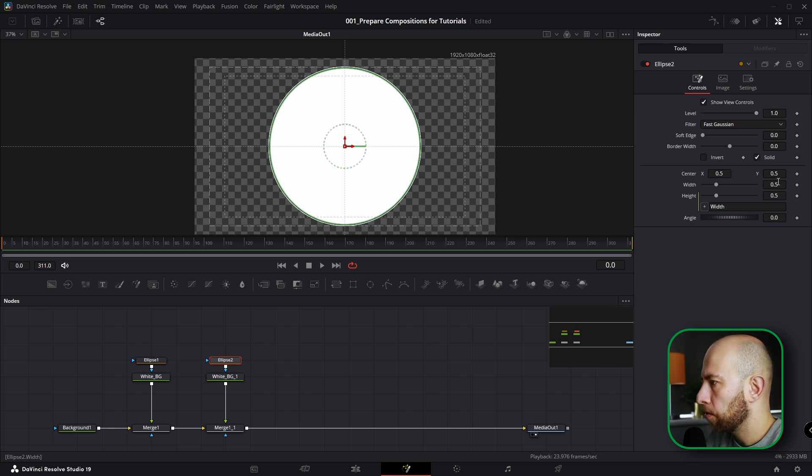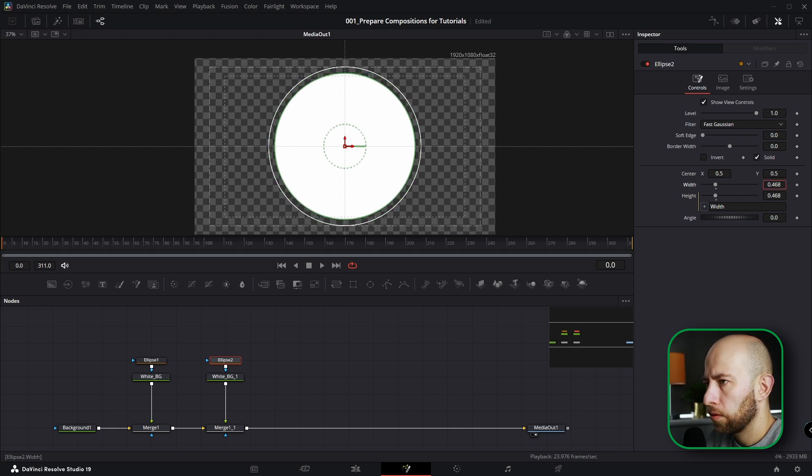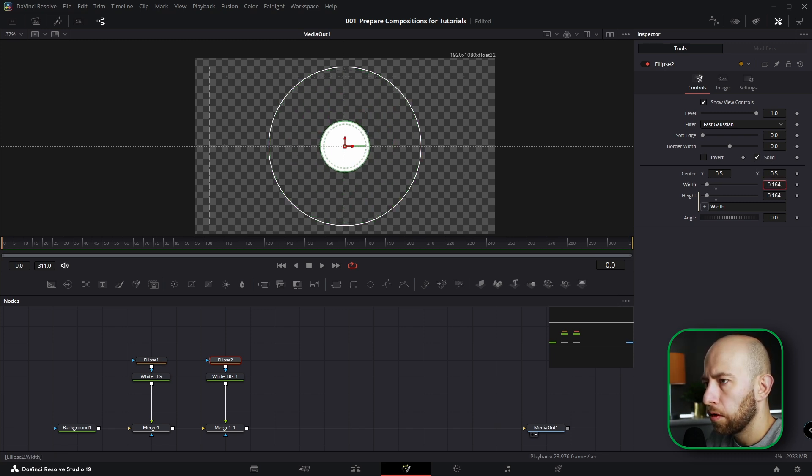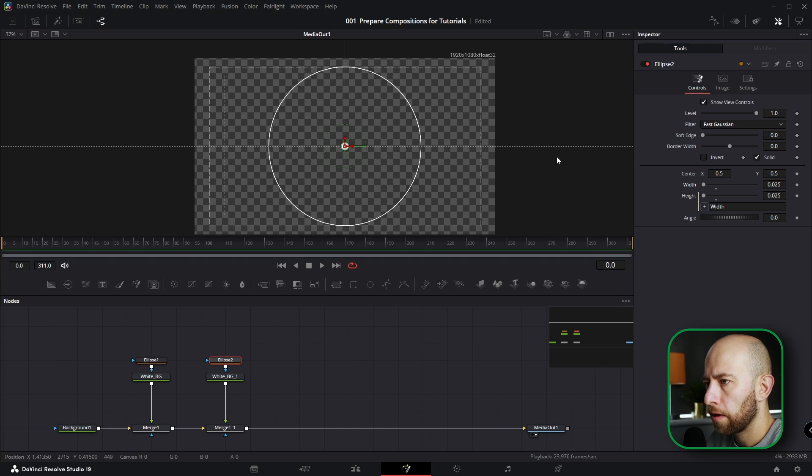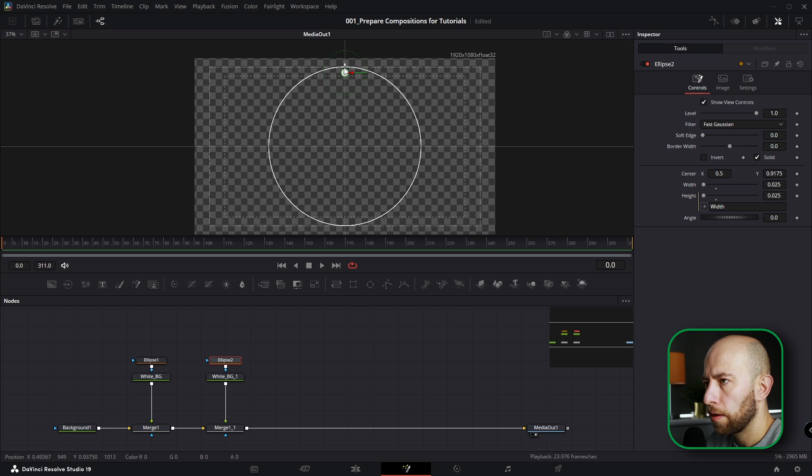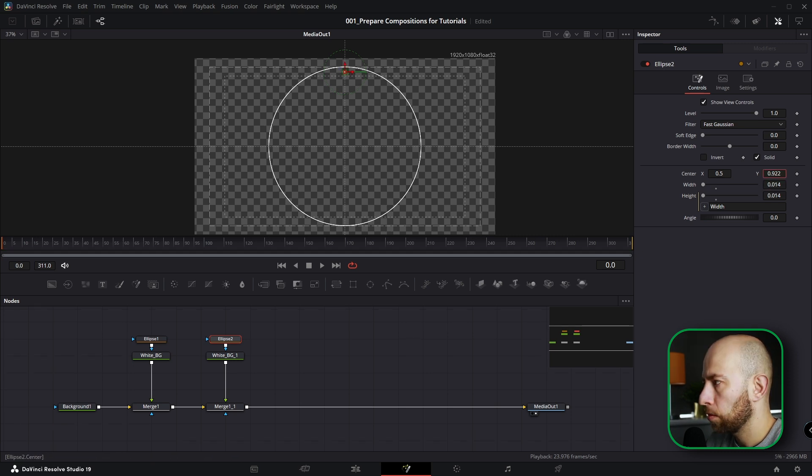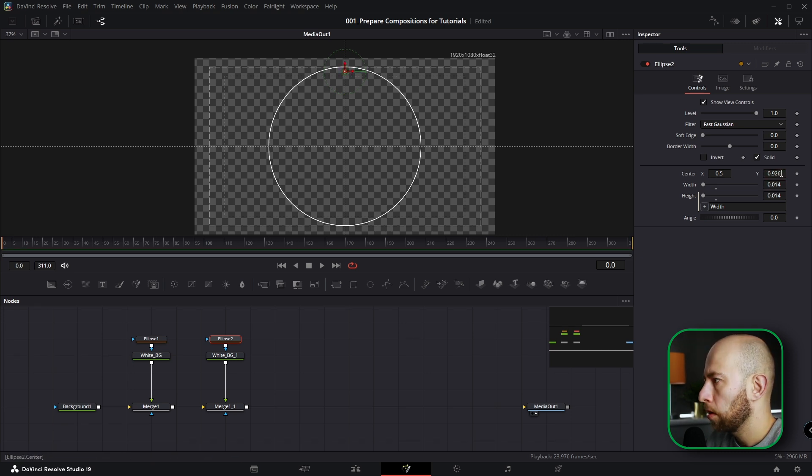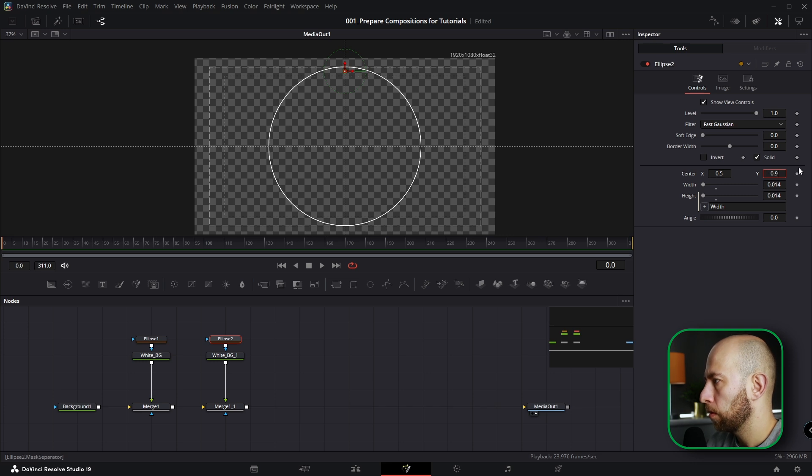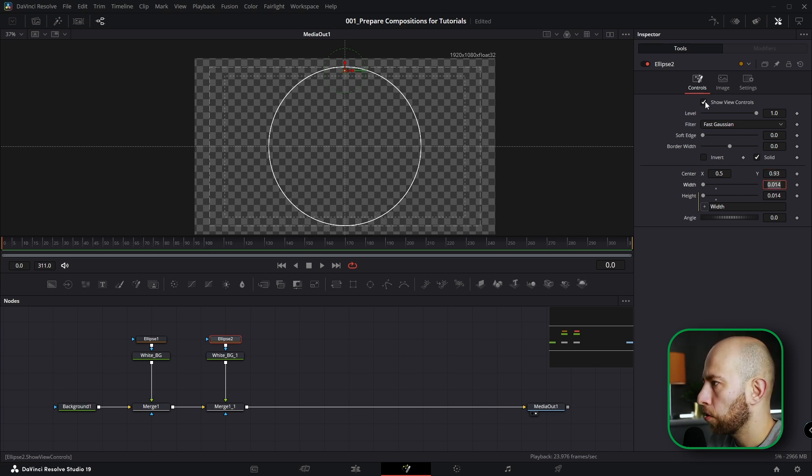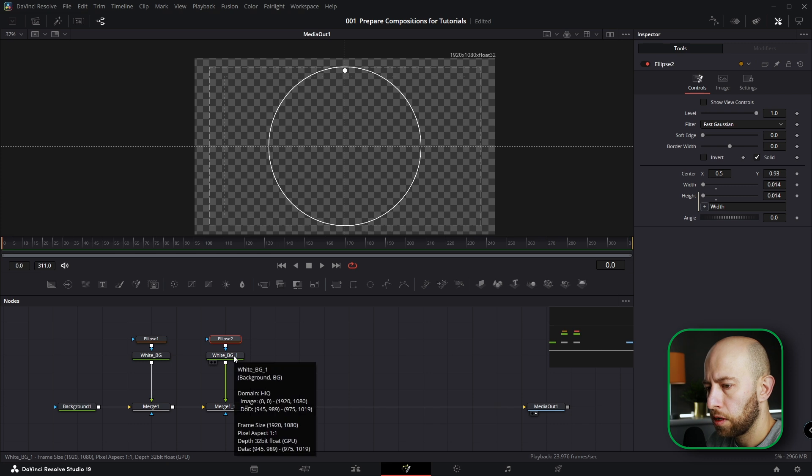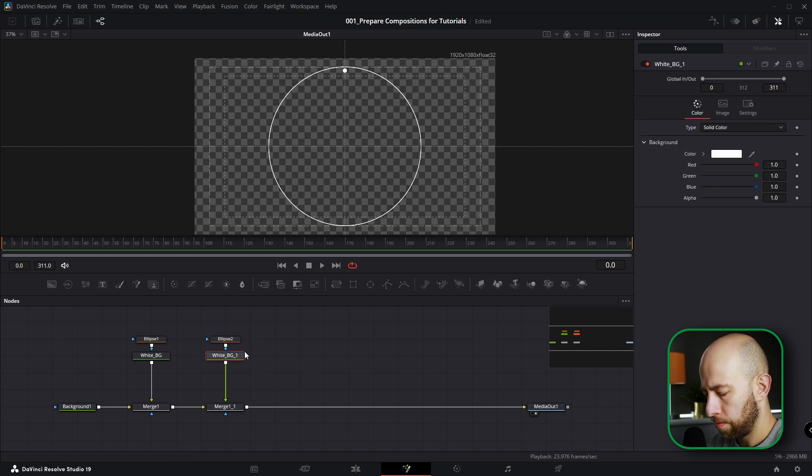I need a solid ellipse now, so make it smaller, okay like that, and move it about here. Make it a bit smaller. I'll position it here. Let's do 0.93. I will uncheck Show View Controls.